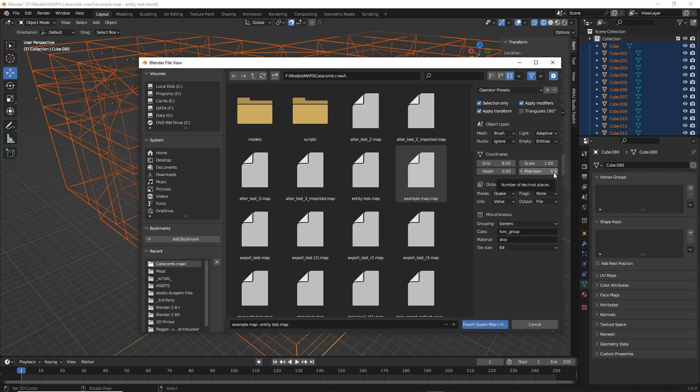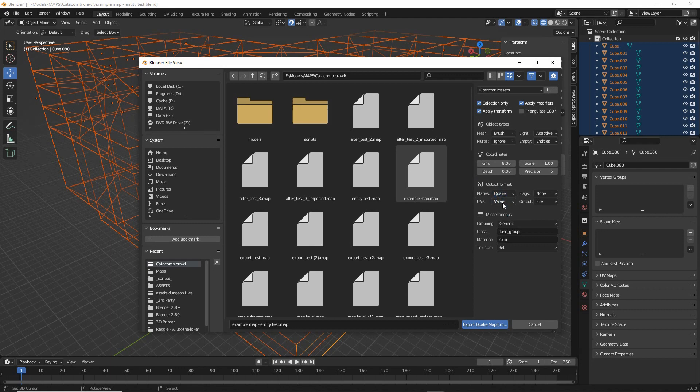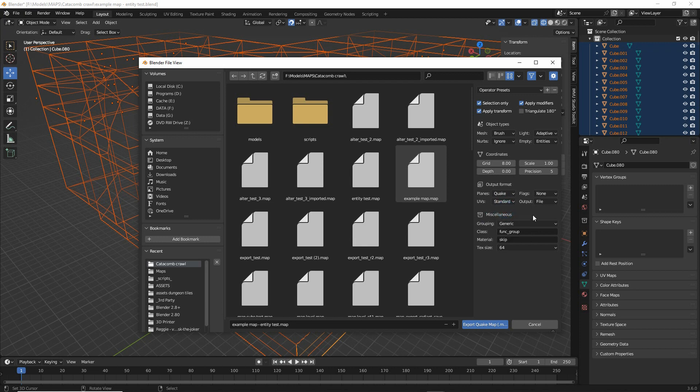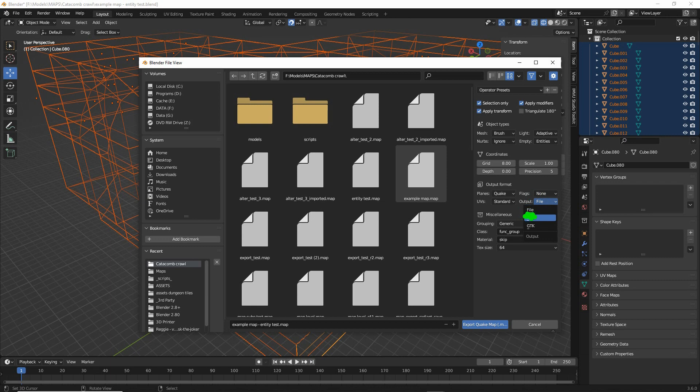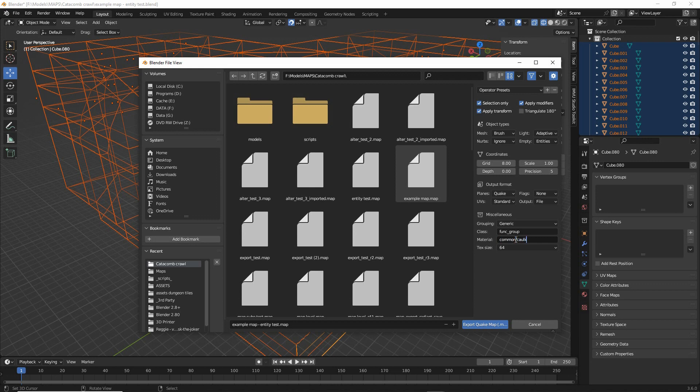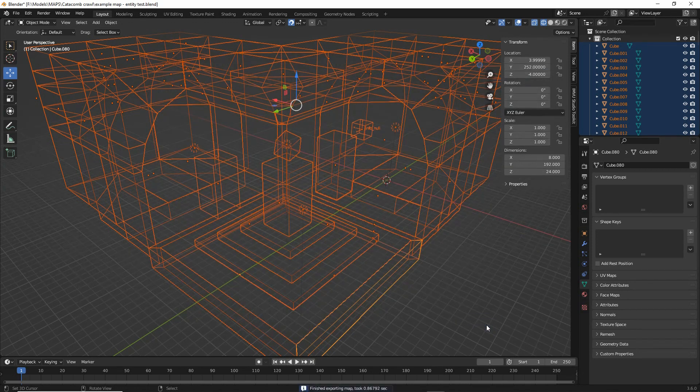Scale, precision. Those are okay. Output format. Quake for classic editing. UVs, standard. Flags, no flags. Output. We want a file. Then we can change. Common cork. Change the texture. Function group is fine. And then just export.